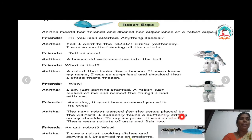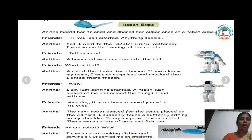The next robot danced for the songs played by the visitors. I suddenly found a butterfly sitting on my shoulder. To my surprise, it was a robot. There was a robot of ants and fish too.